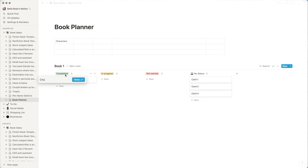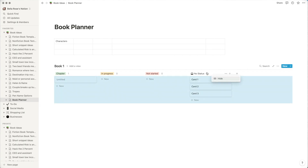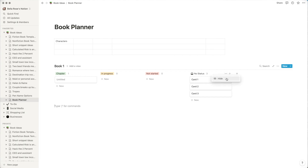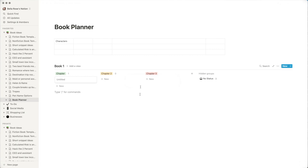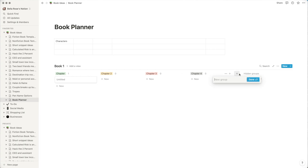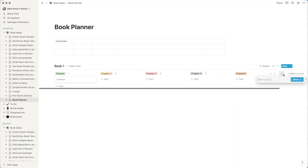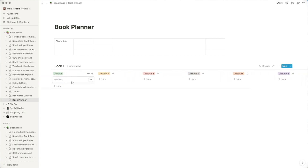This is personally how I like to keep track of outlines. Let's say this is Book One — I'll change this to 'Chapter One.' I'm going to hide the 'No Status' group since it's just empty cards, though you can keep it for ideas. I'll add Chapter Two, Chapter Three, and so on. If you want to add another chapter, just click the add button, type the name, and it will create it. You can scroll sideways as more chapters are added.